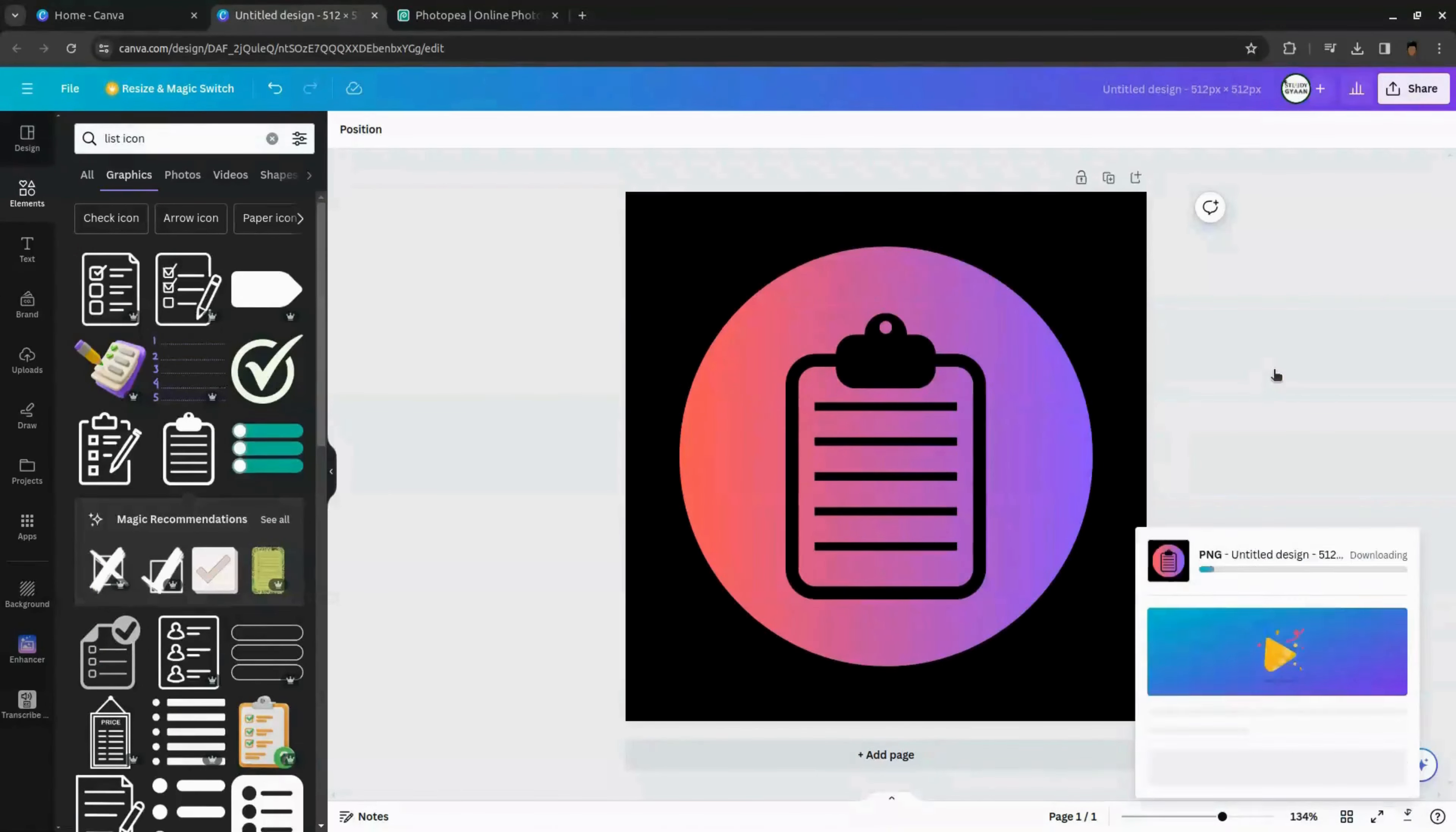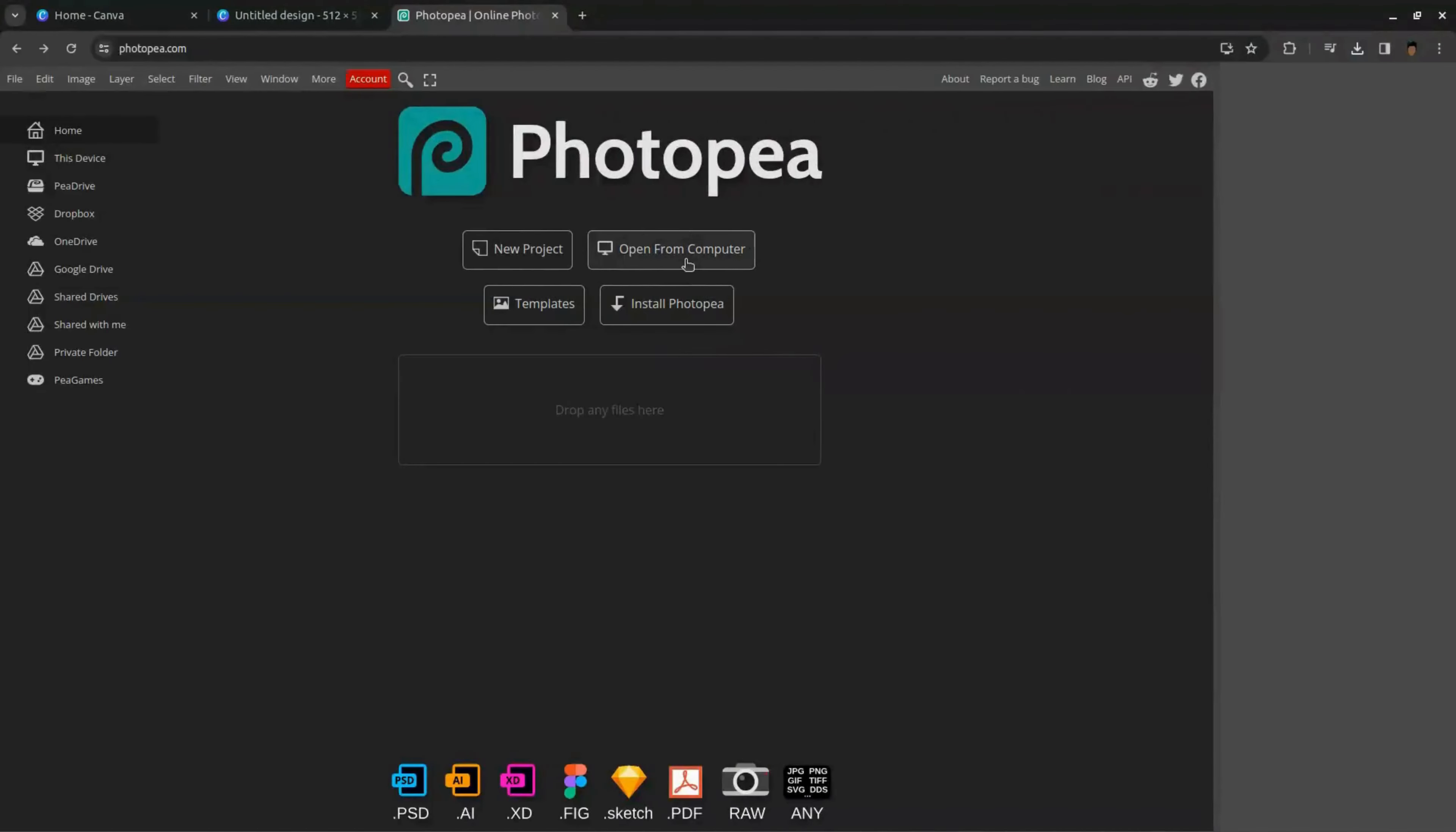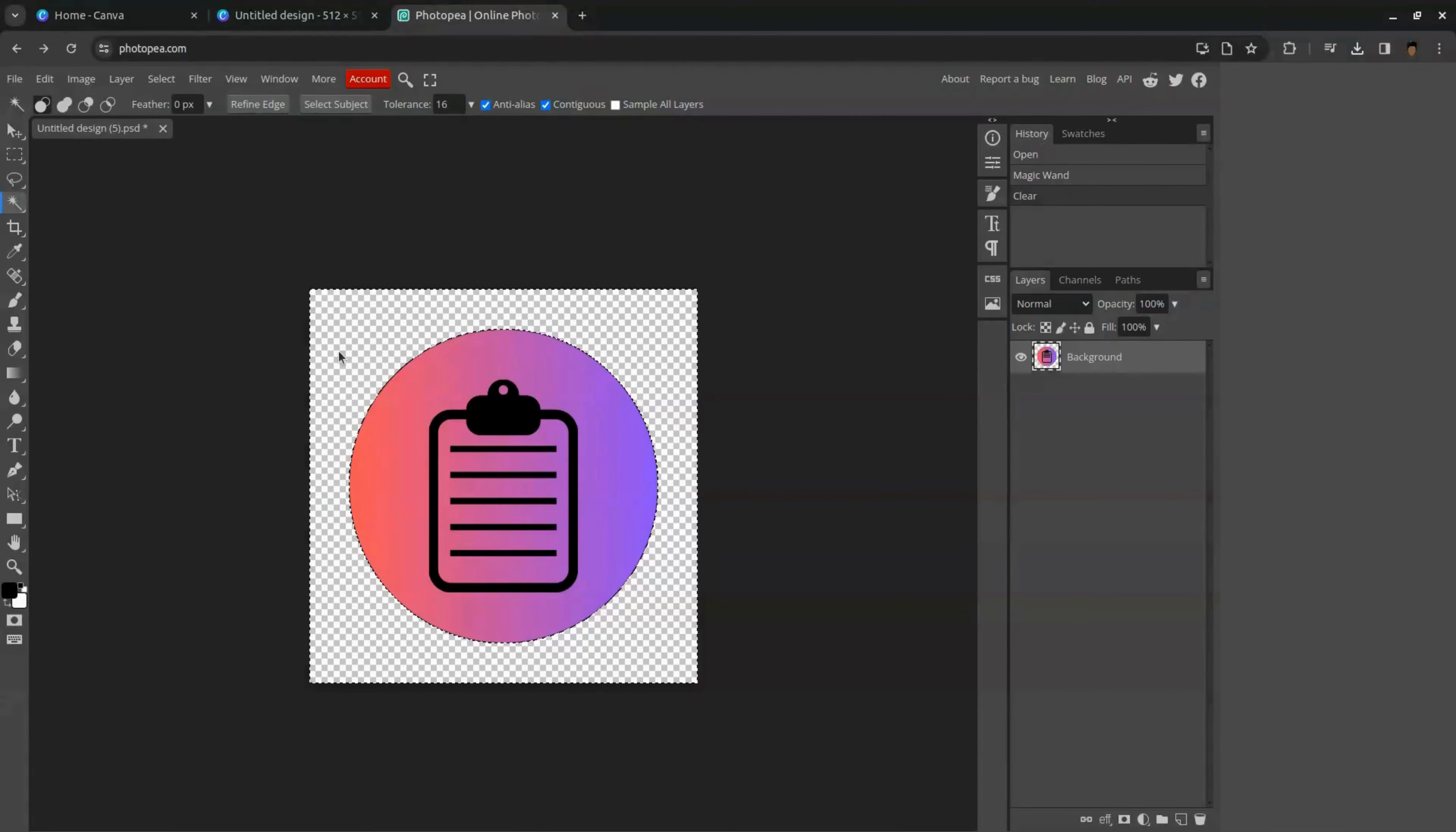We are using Canva free plan. We can't remove image background to remove background. We are using this free tool called PhotoP. Go to PhotoP and click open from the computer. Now come to left sidebar and select the magic wand tool. Now click on the background. You can see the background is selected.